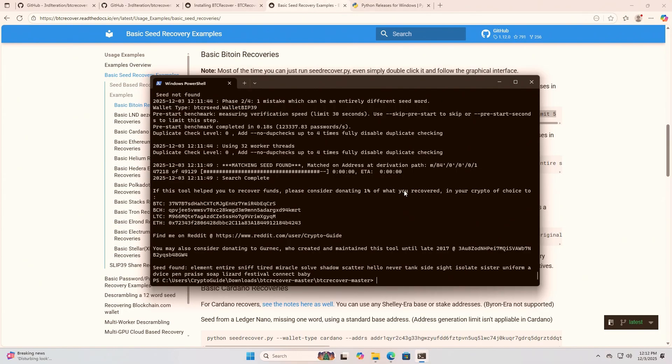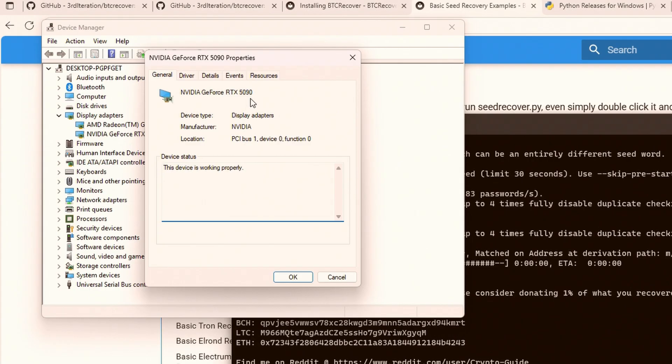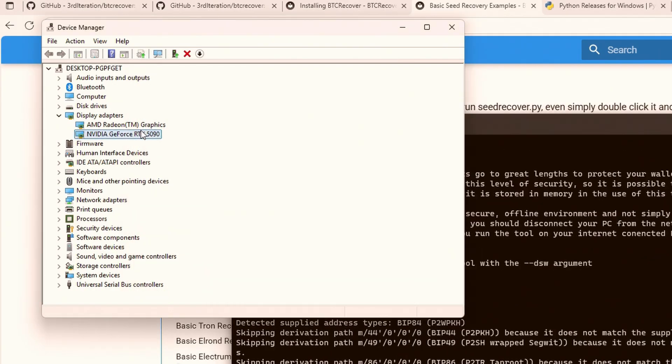The next thing you might want to do is enable GPU acceleration, because depending on your wallet type that can make a huge difference — particularly for things like Bitcoin Core. Fortunately, the process on Windows is pretty straightforward. The GPU in this computer is an RTX 5090. Even though the device is correctly listed, we actually need to install the Nvidia driver to get OpenCL working properly.